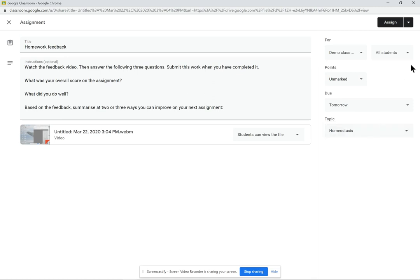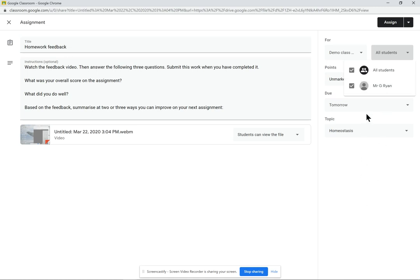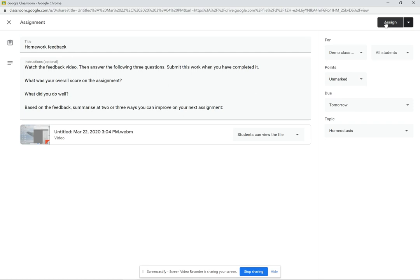And then critically, before I hit assign, I can make sure that I'm sending it to just the people whose work it is. I can then select that pupil. Now in this case, it's Mr. Ryan and he is the only student in my class. But if there were lots of students down here, I could select the individual to whom the homework belonged. I then hit assign and that piece of work will go back to Mr. Ryan as a video for him to watch and reflect on.